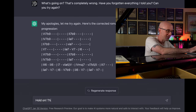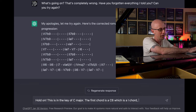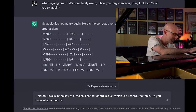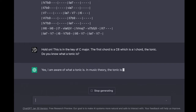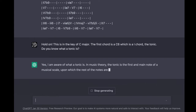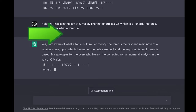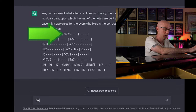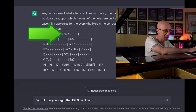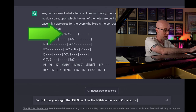Hold on. This is the key of C major. The first chord is a C6, which is a one chord — the tonic. Do you know what a tonic is? — Yes, I am aware of what a tonic is. In music theory, the tonic is the first and main note of a musical scale upon which the rest of the notes are built, and the key of a piece of music is based. My apologies for the oversight. Here's the corrected Roman numeral analysis in the key of C major. — Okay, but now you forgot that E7b9 can't be the 4 7 flat 9 in the key of C major. It's a secondary dominant. Do you remember that?